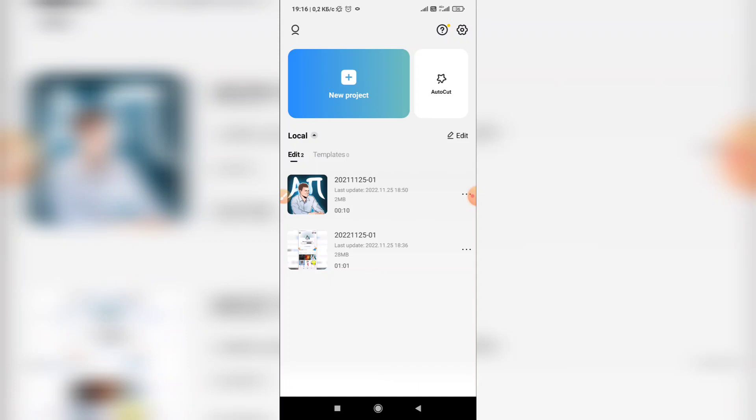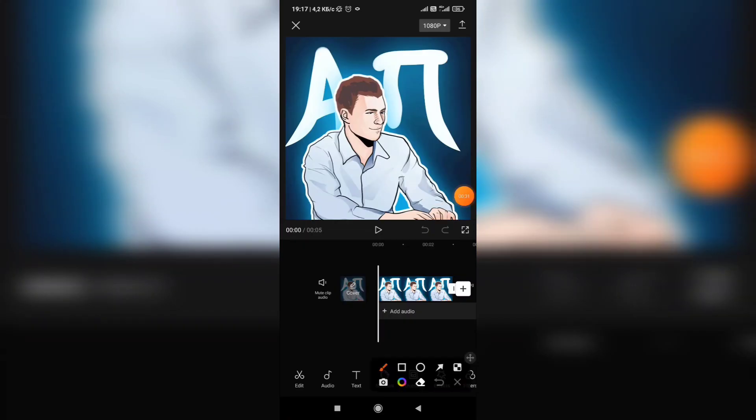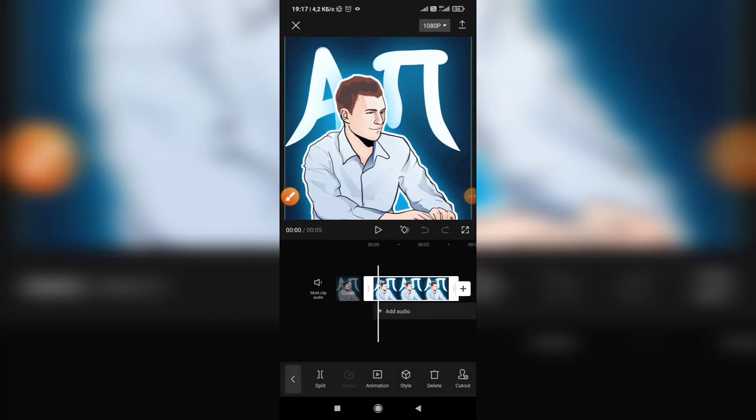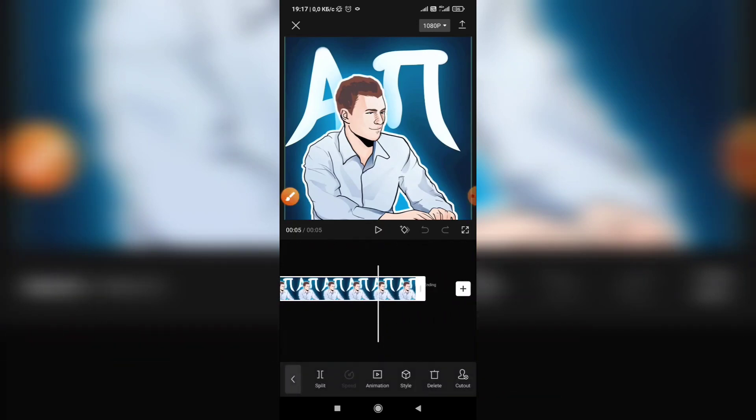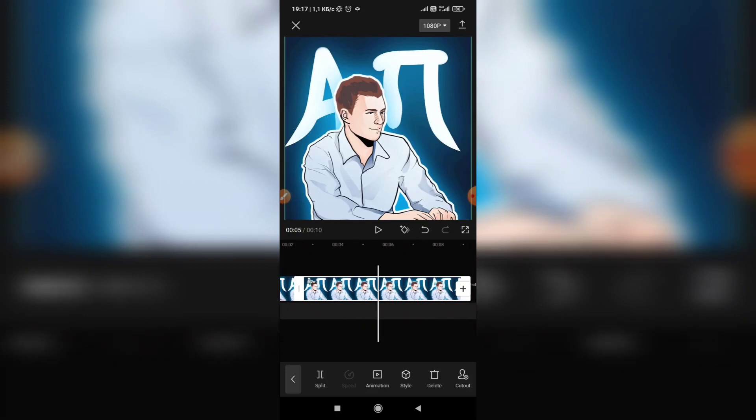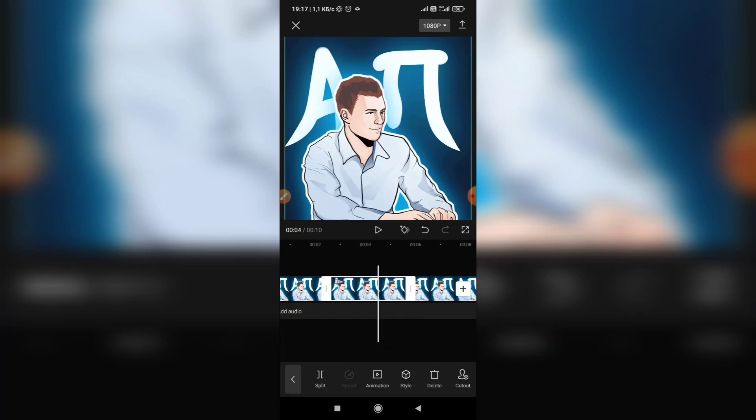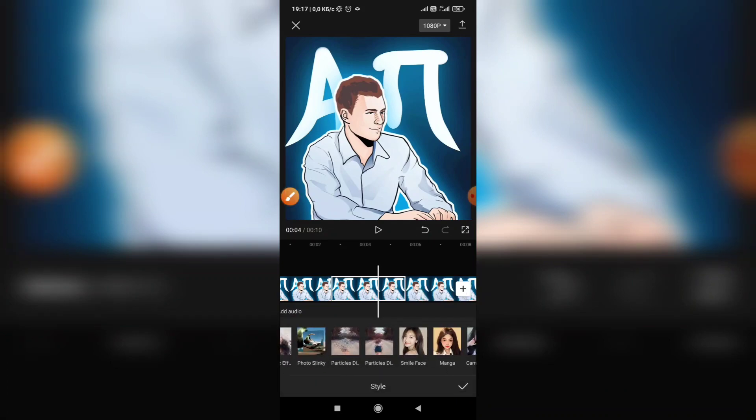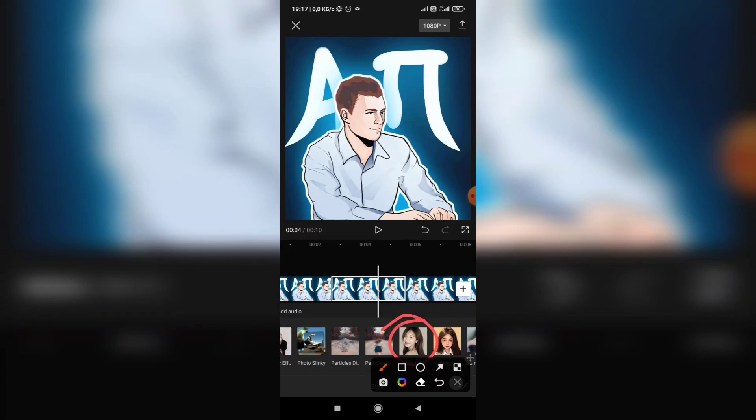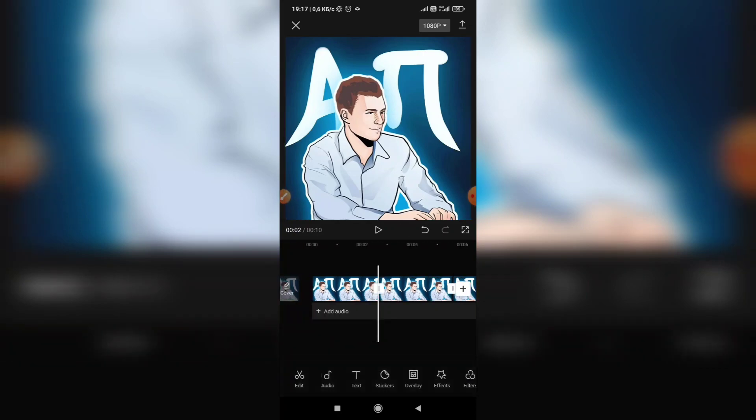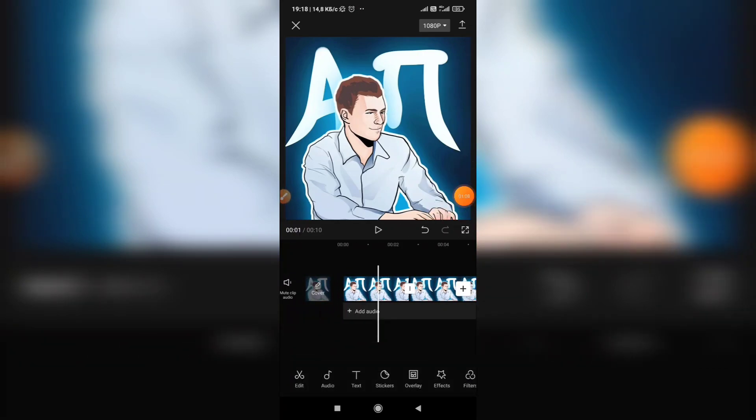Okay, tap new project, then tap here, tap here, tap split, tap split. Okay, then tap here, tap style, then tap smile face. Okay, look at the result.